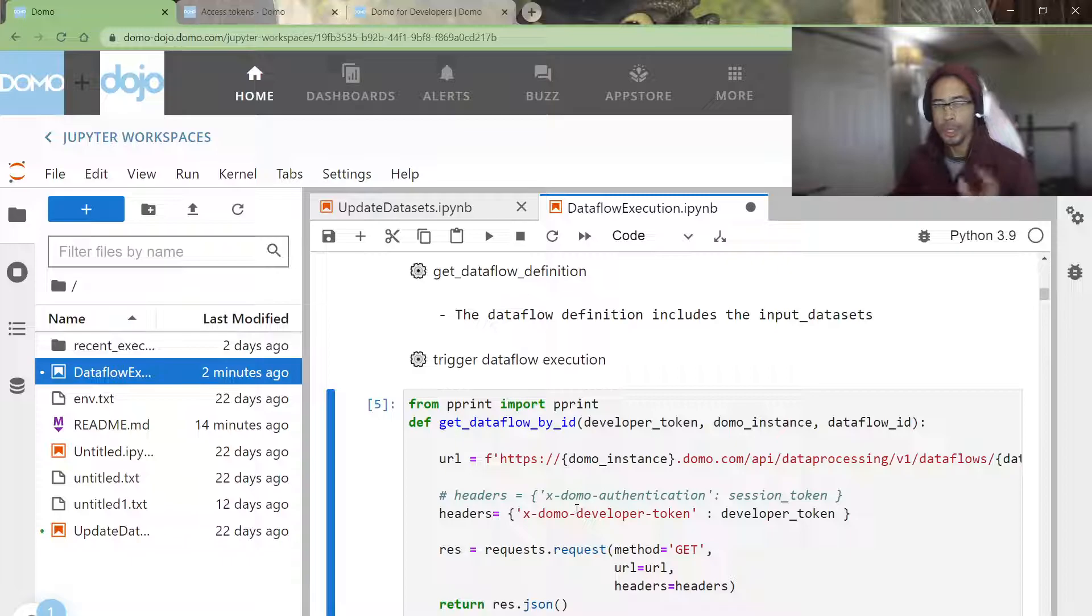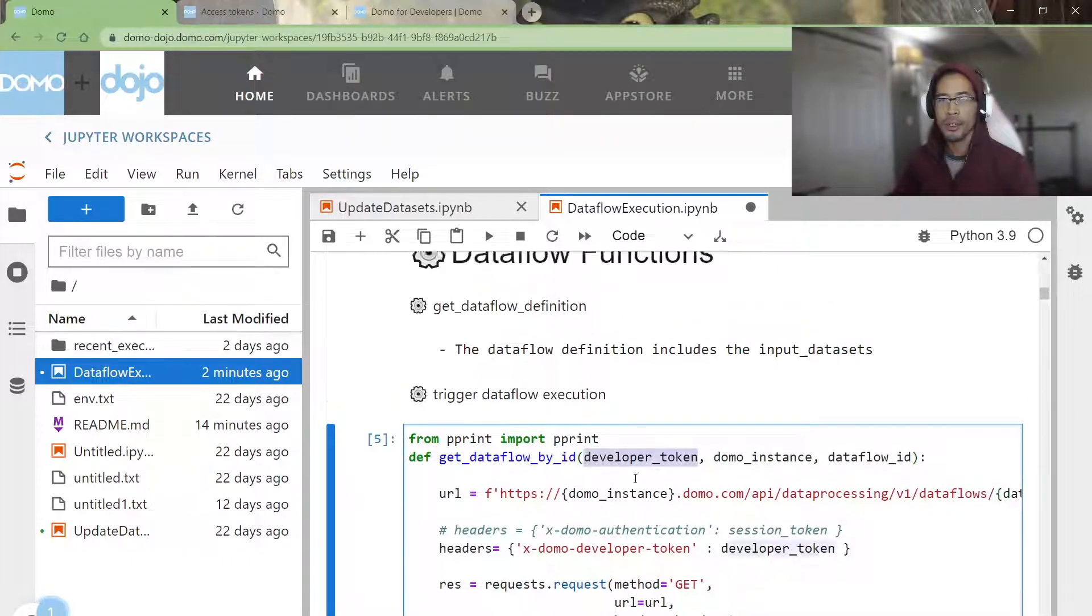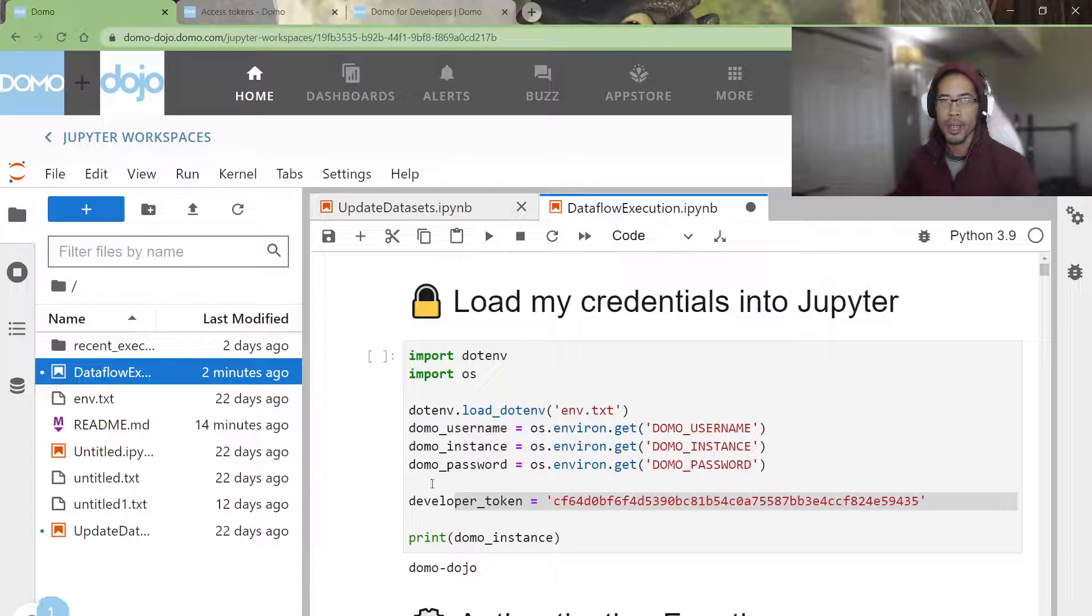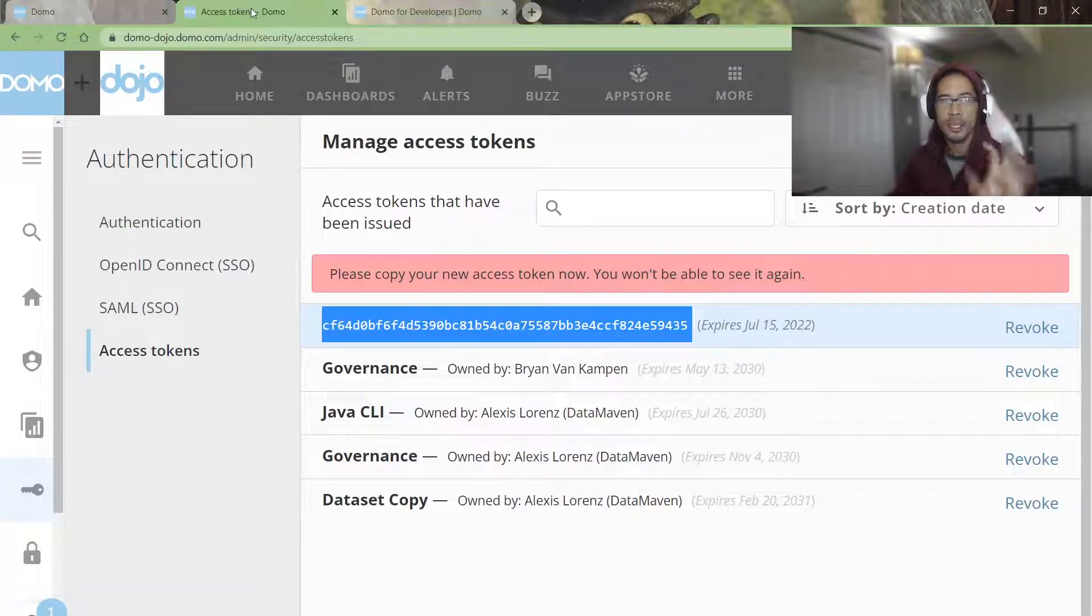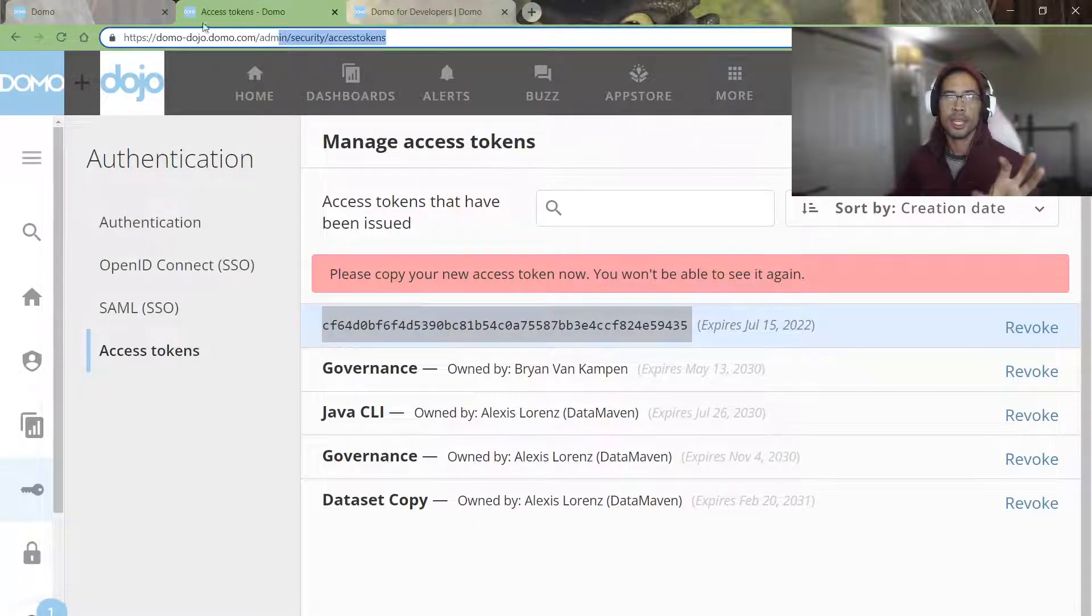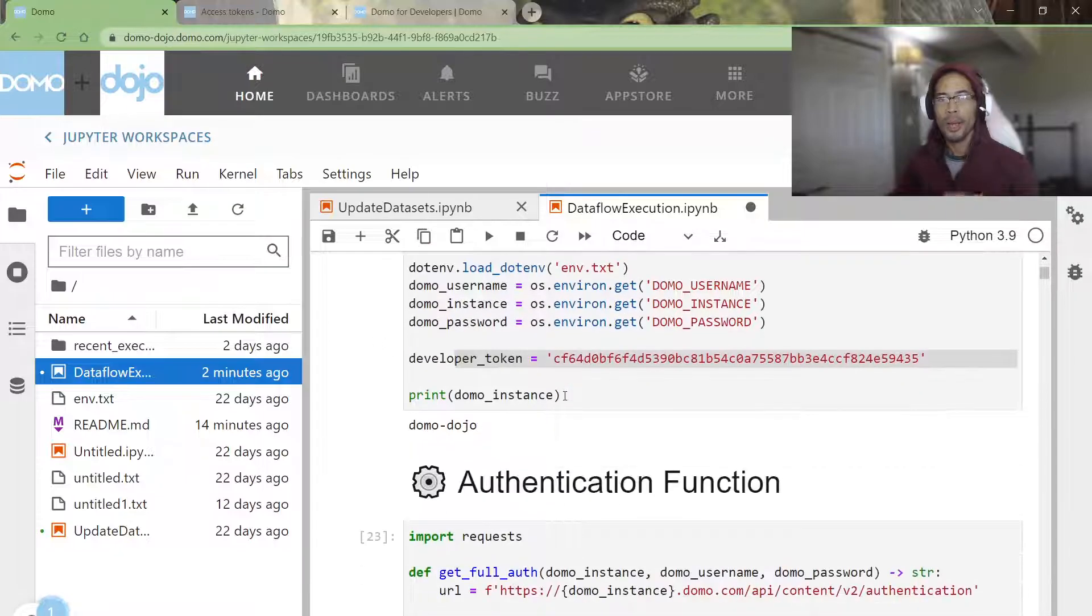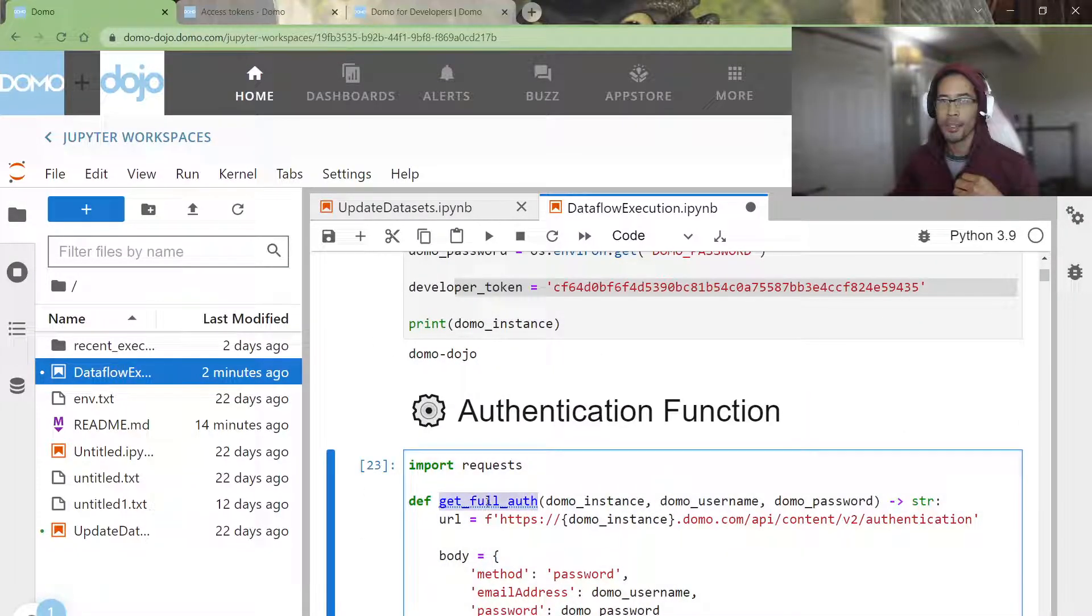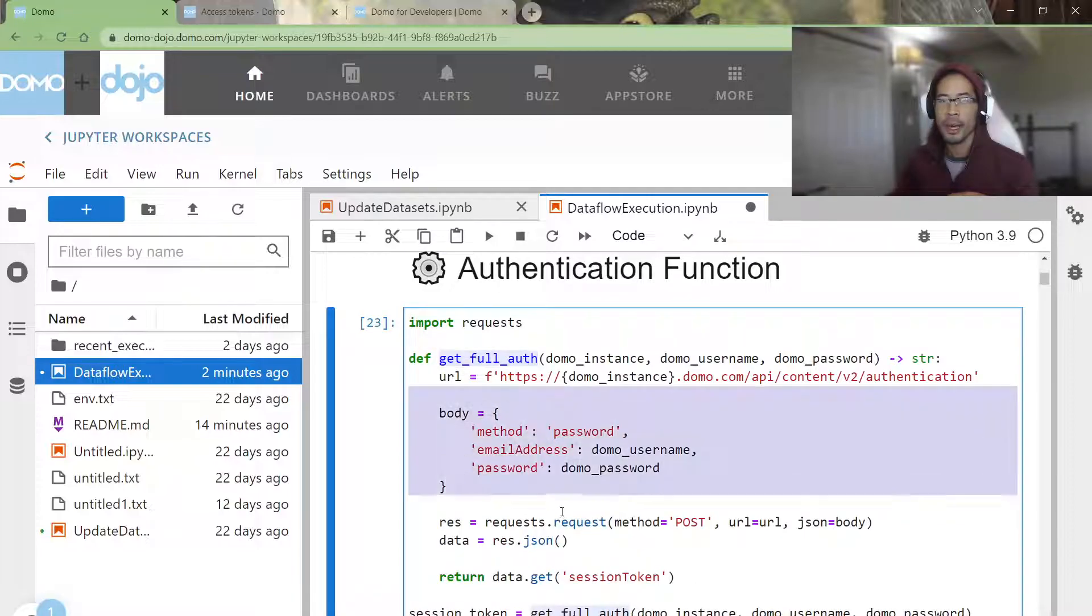All right. So again, your two choices for the undocumented APIs are to either use the developer token that I generated here in security access tokens, or I generate a session token by using the full auth pipeline that I've documented here.